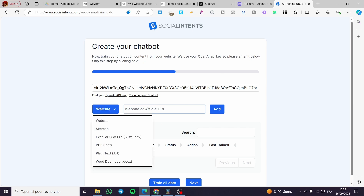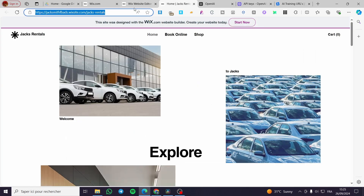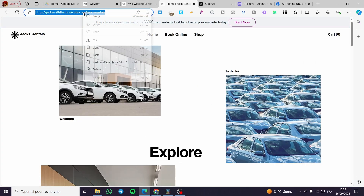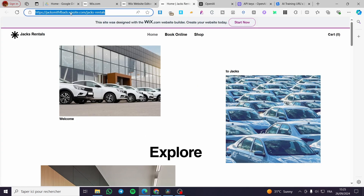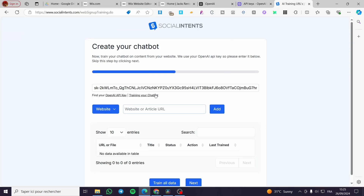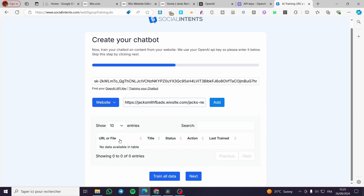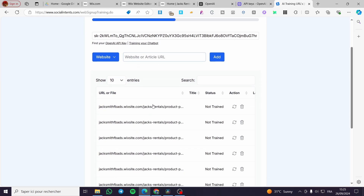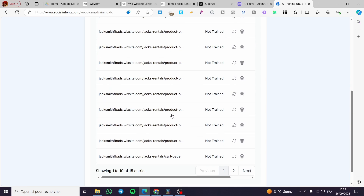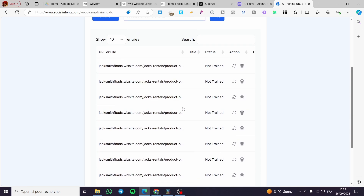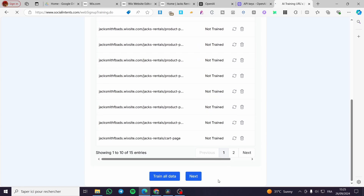Now head back over to Social Intents and type in the API key. The second thing is to go to the website or article URL field, go back to the Wix website, copy and paste that specific URL into this area, then click 'Add'. Here we have the website added. Now all we need to do is see that the AI chat is trained — since it shows 'not trained', we're going to click 'Next'.